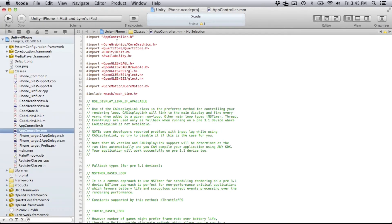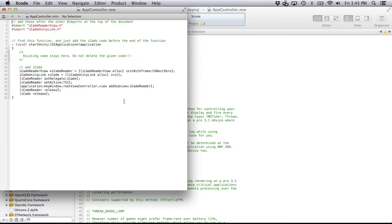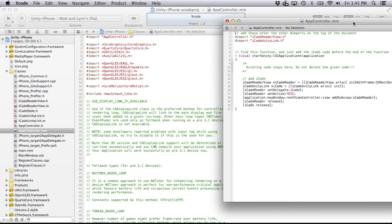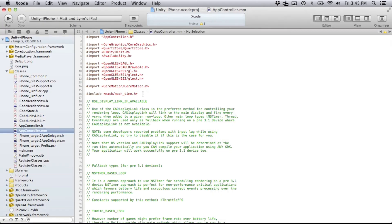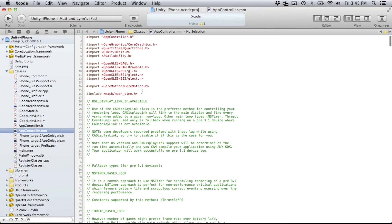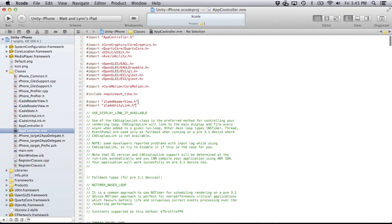What I did was, if you just double-click on it so it opens in its own window, I just added the lines of code that we need to move into the existing one. So these two import lines — we'll just copy those and put them just right below the includes and imports that are already there.